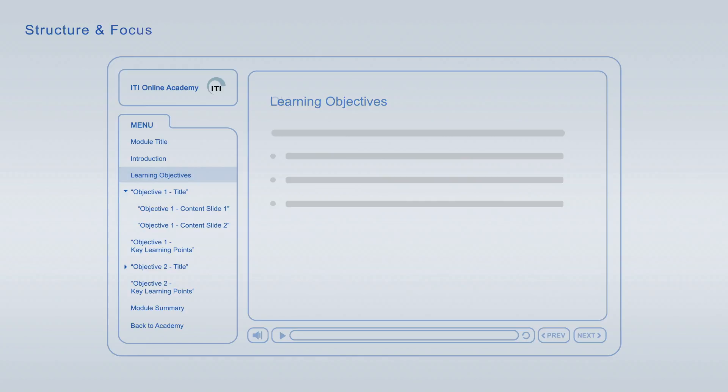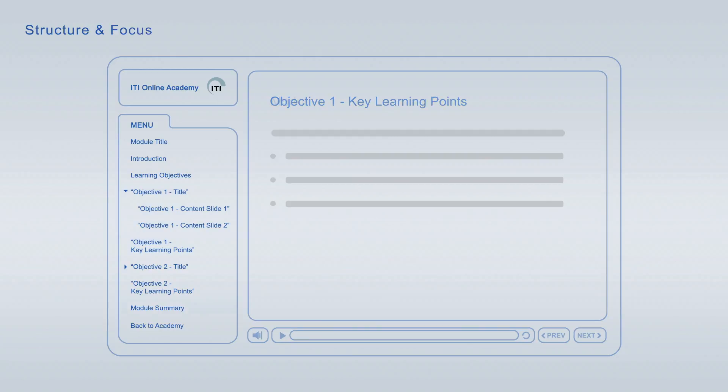Each of the learning objectives is discussed in an individual topic chapter that concludes with a list of its key learning points. The summary, at the end of each module, combines the major key learning points across all learning objectives for final repetition and focus.